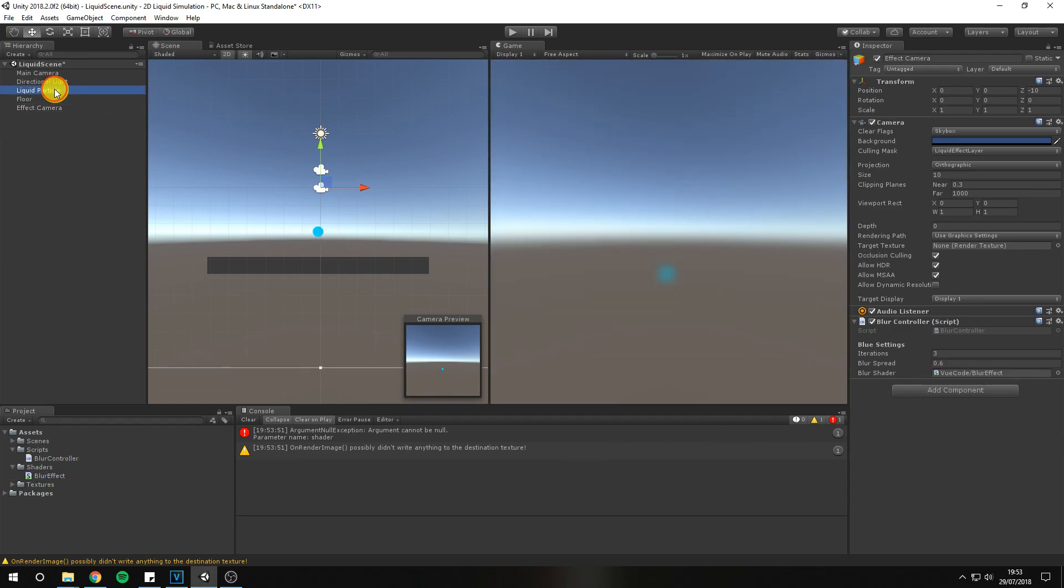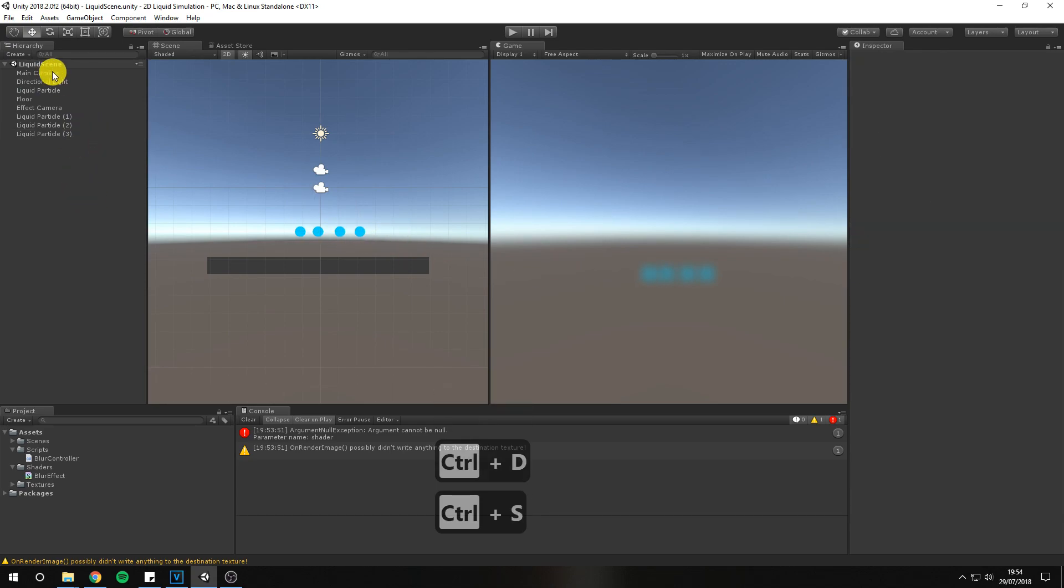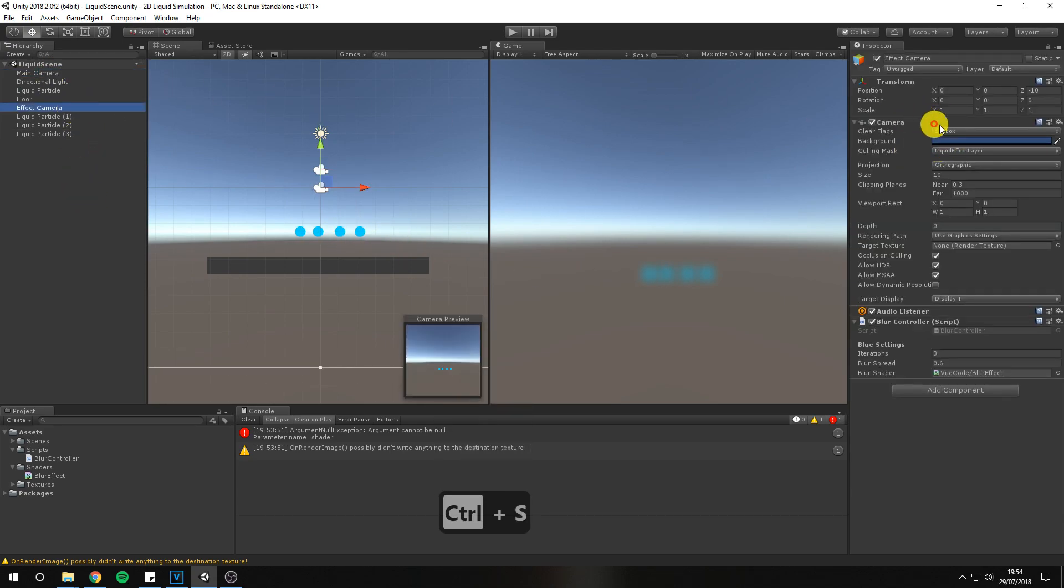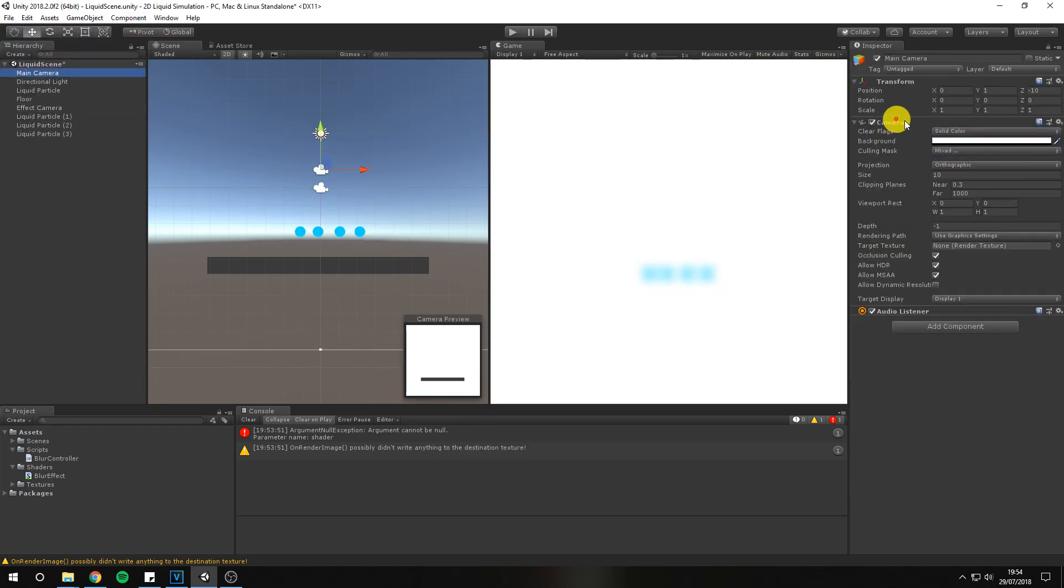I've also cleaned up my scene by setting the camera's flags to solid color and set them to white. You should now see blurry circles.